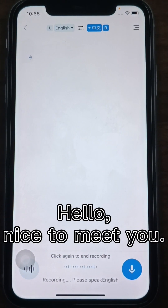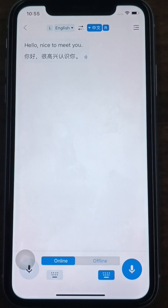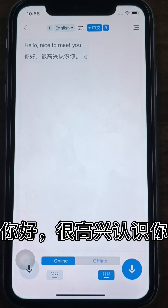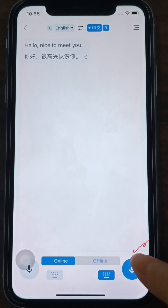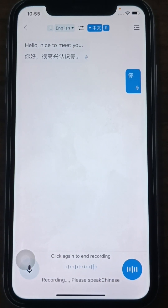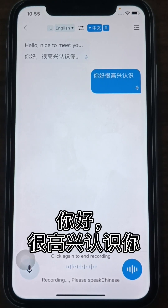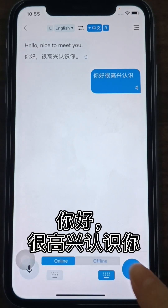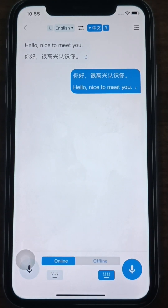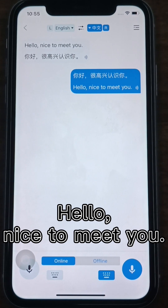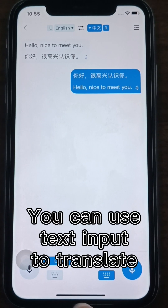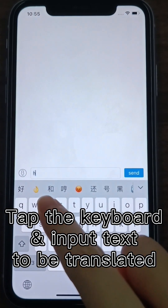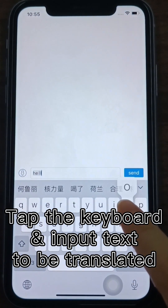Hello, nice to meet you. [Translation: 你好,很高兴認識你.] You can also use text input to translate. Tap the keyboard at the bottom and input the text to be translated.